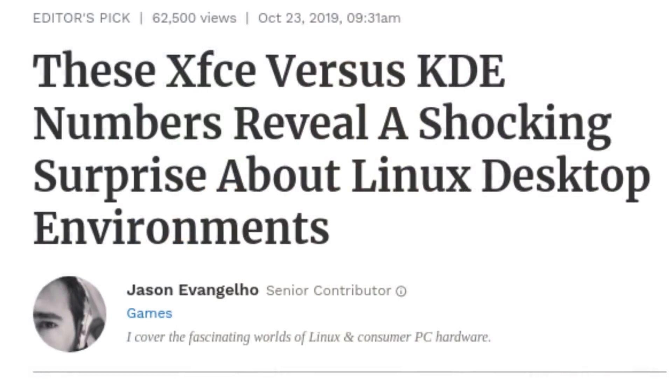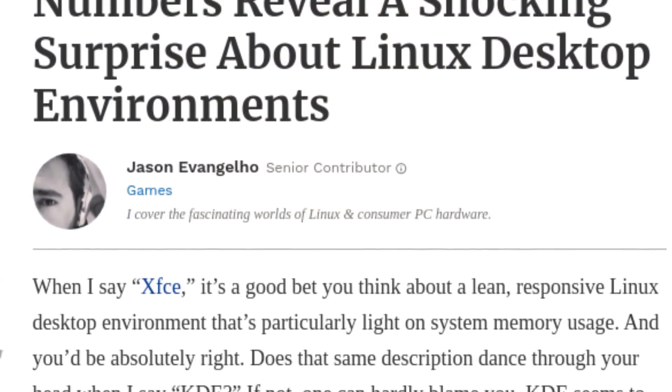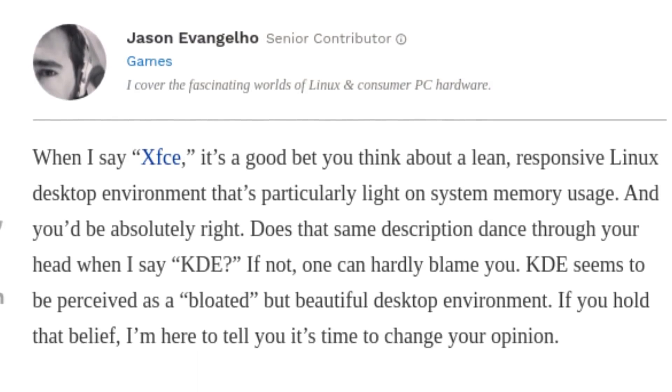In late October, there was an article that came out by Jason Evangelo, and I got to say, it was pretty amazing. I wanted to talk about this subject for a while now, but I wanted to wait until it was more mainstream so you could see the difference if you run a KDE spin of pretty much all the normal distributions out there. This article — I'll flash it up on the screen — basically walks through and goes over XFCE versus KDE.